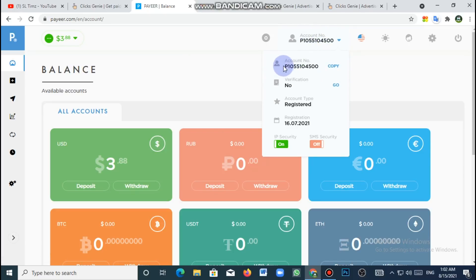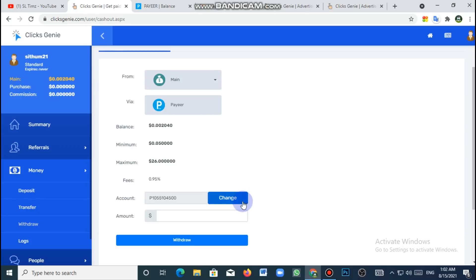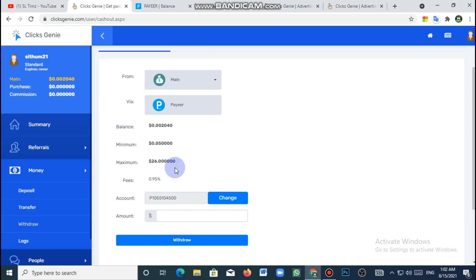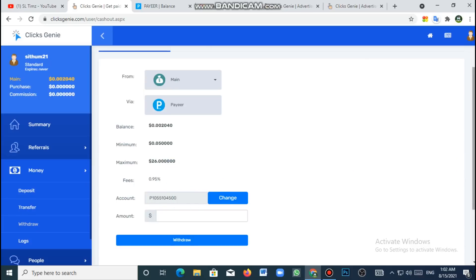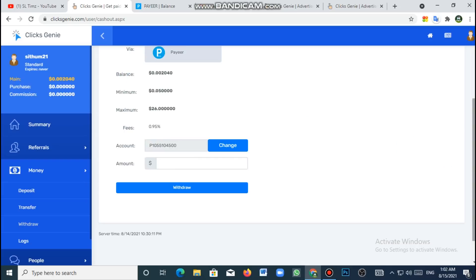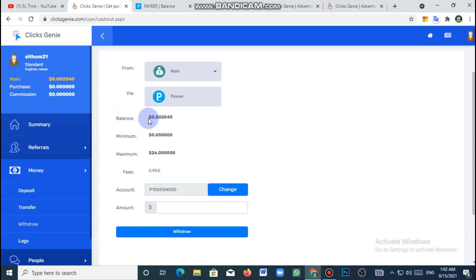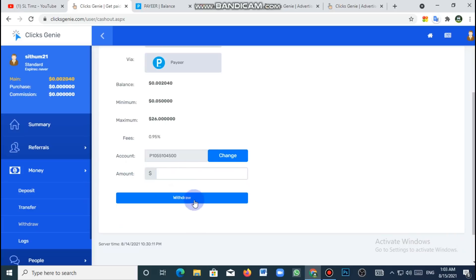You can copy the account name or account number. You can click on the account. If you want to add a payment account, you can add a code to the email for verification. You can save a payment account and add a payment account. If there is a pair of keeping a payment account, you can add £1.